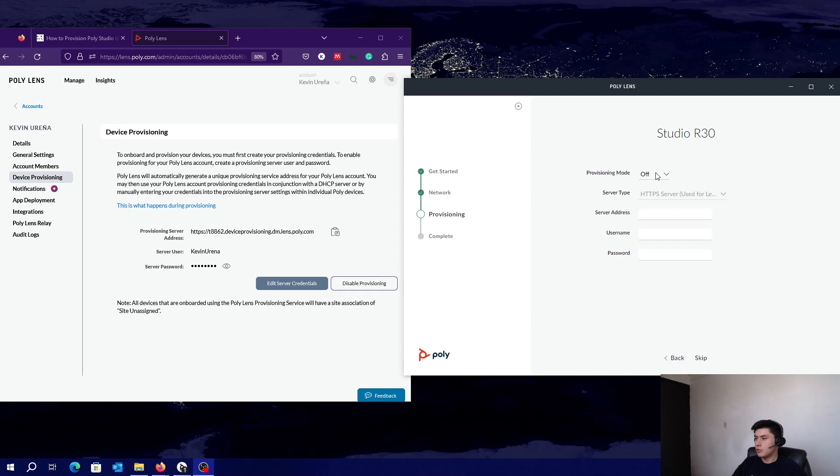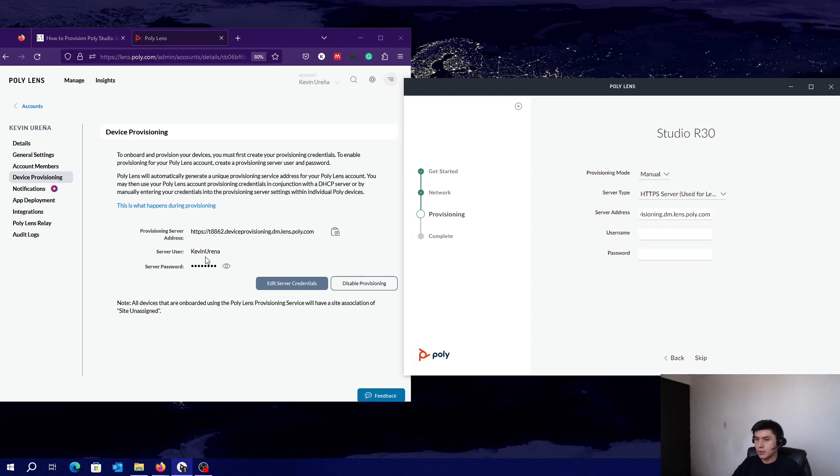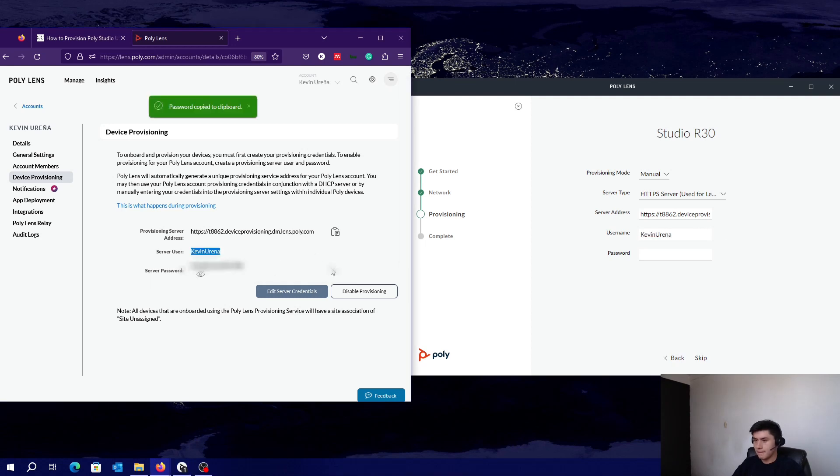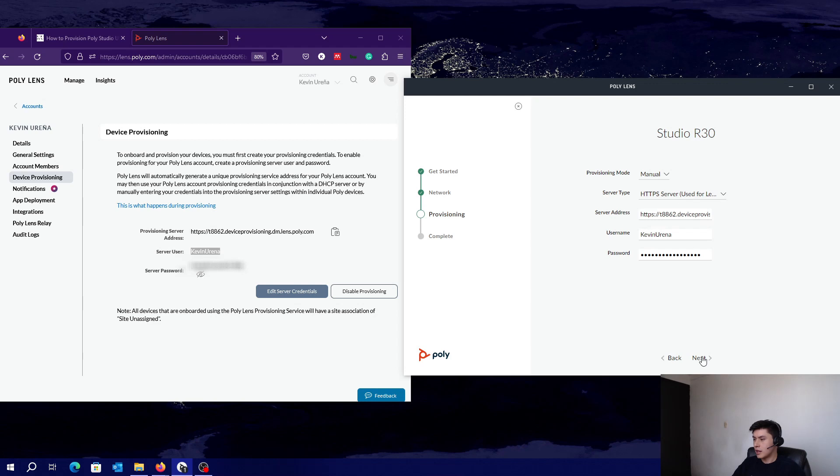Set provisioning mode as manual. Just copy and paste. Set server type as HTTPS and click on Next.